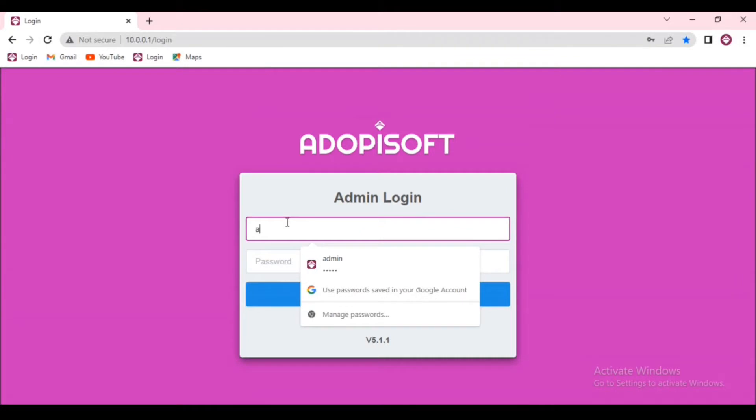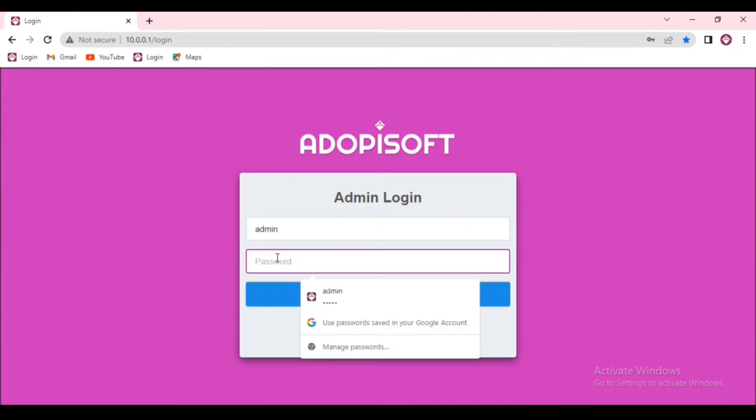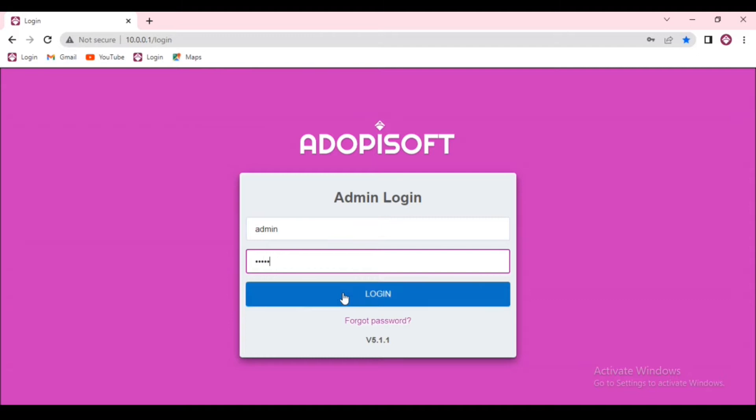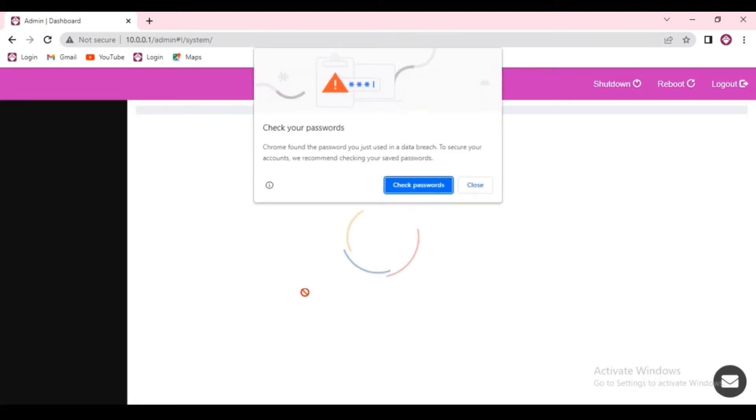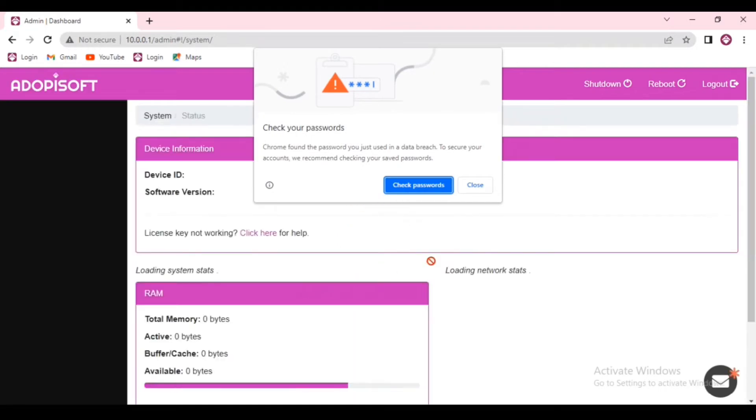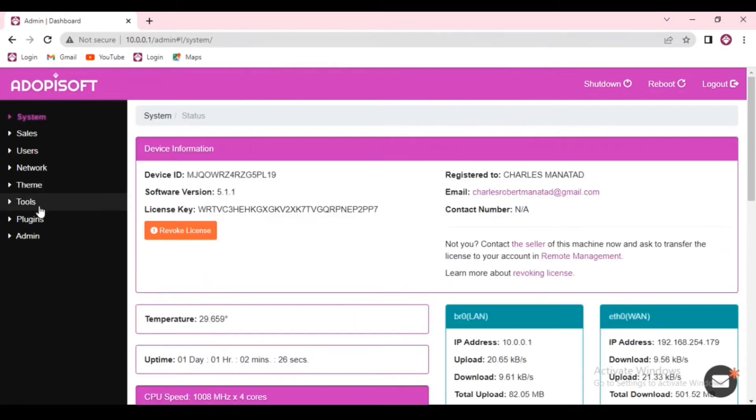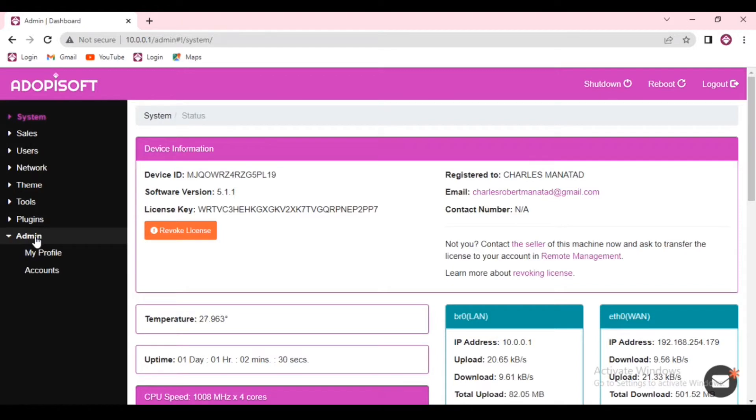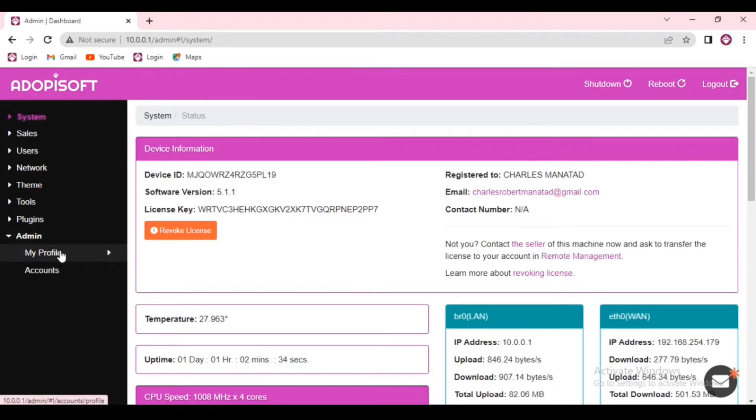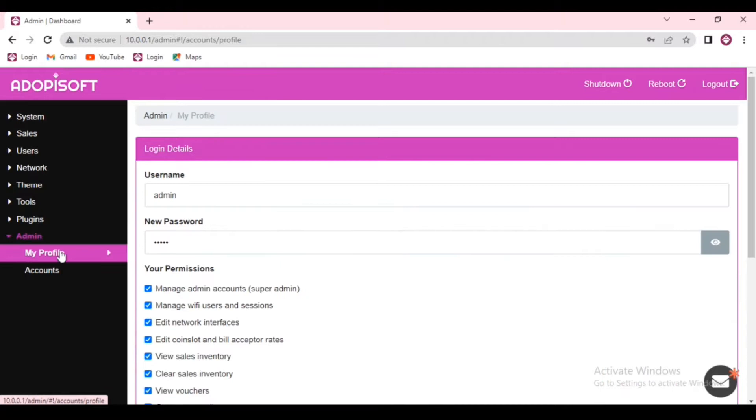Good day everyone. Today we will teach you how you can manage your admin dashboard, how you can add additional users, and how to update and change your username and password. Let's go ahead and start. First, you connect to your dashboard and log in using the default, which is admin for username and also admin for password.